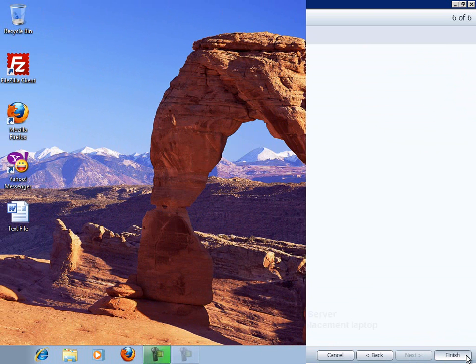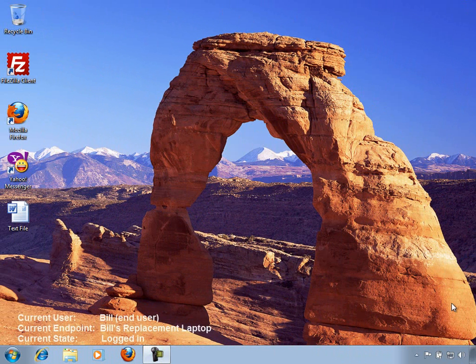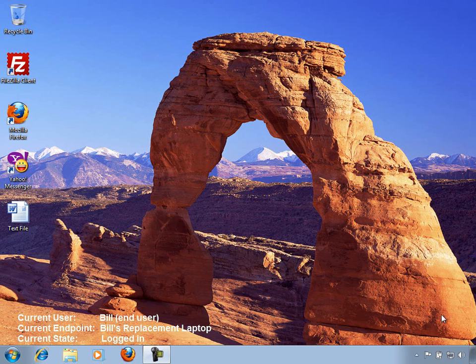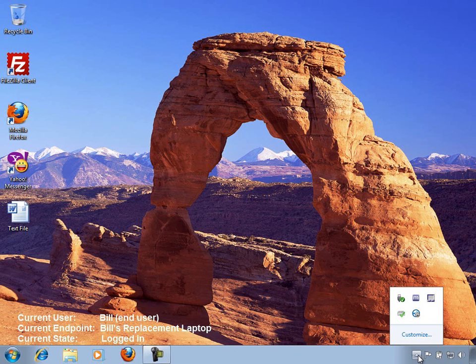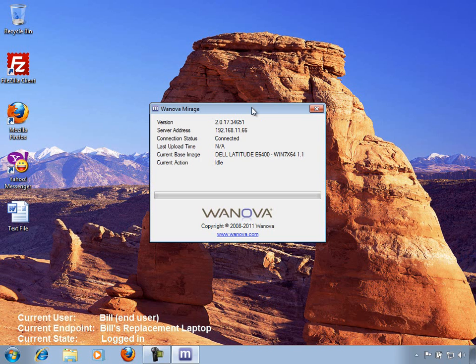The rebase process has just completed, and Bill has logged in to his replacement laptop. The first thing Bill notices is that his personalizations, like his desktop wallpaper and taskbar settings, are still intact. And he can see that all of the applications and desktop icons are still there also.